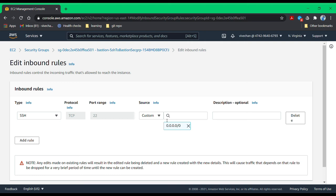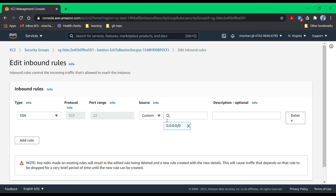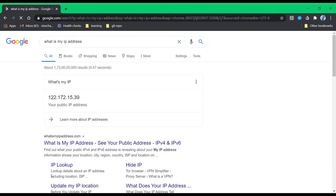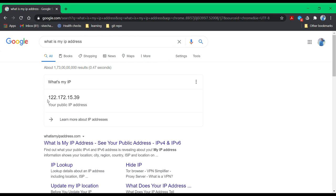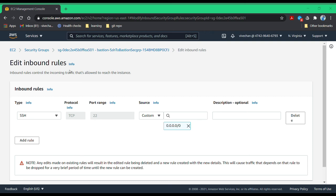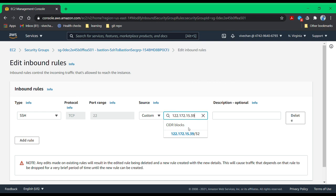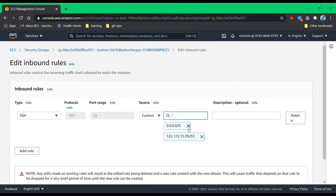We can further secure it by allowing only my IP address to login. Let me Google my IP. What is my IP? We will collect the IP address, then update the security group where this security group allows traffic from all IP addresses. We need to change it from all IP addresses to my home ISP IP.